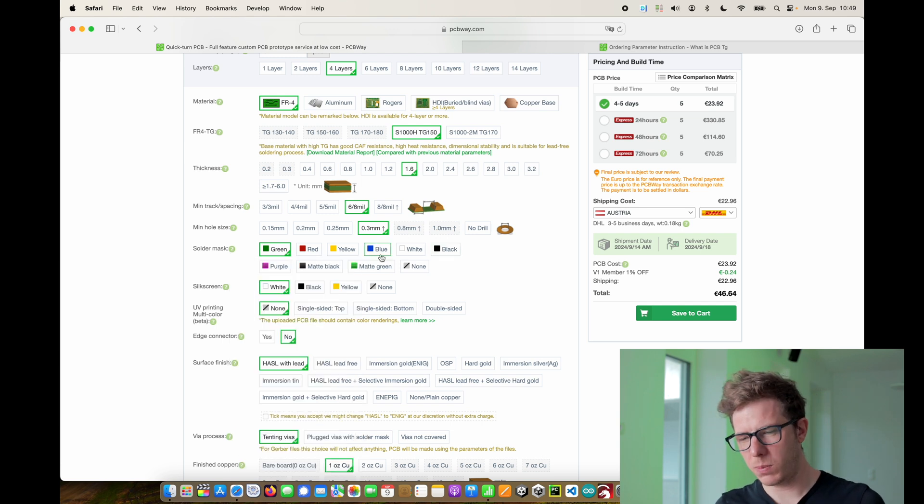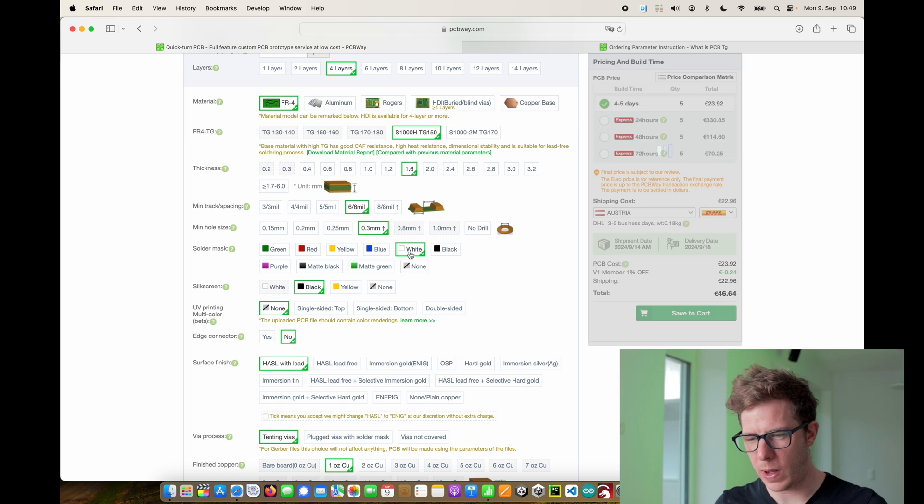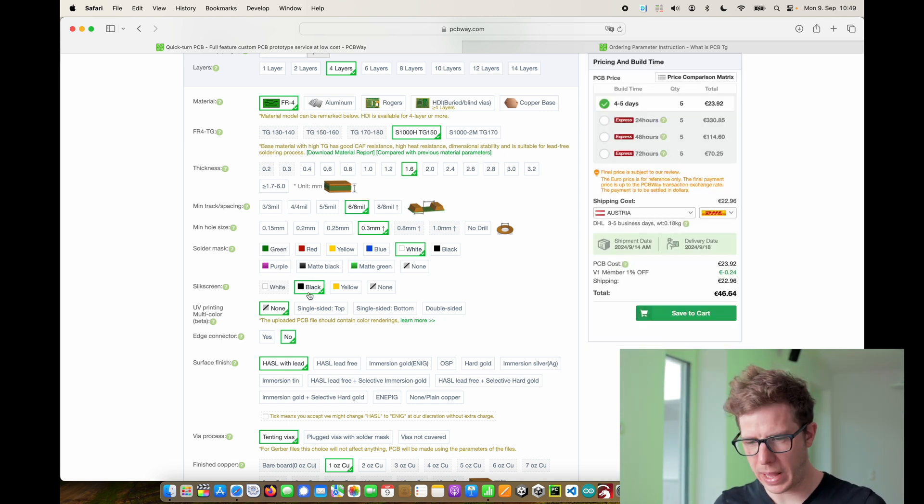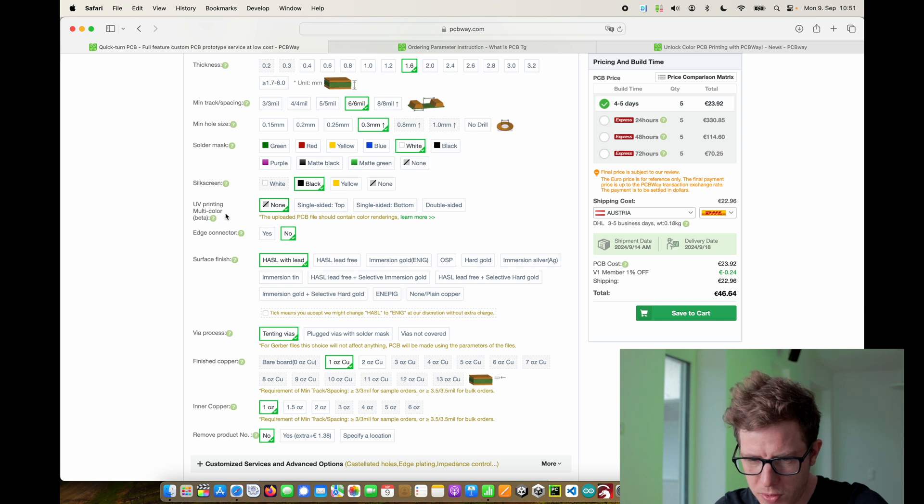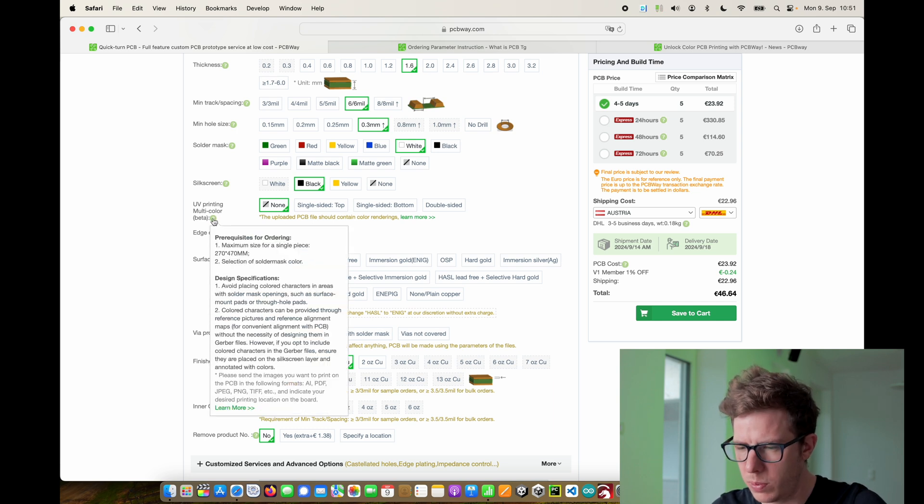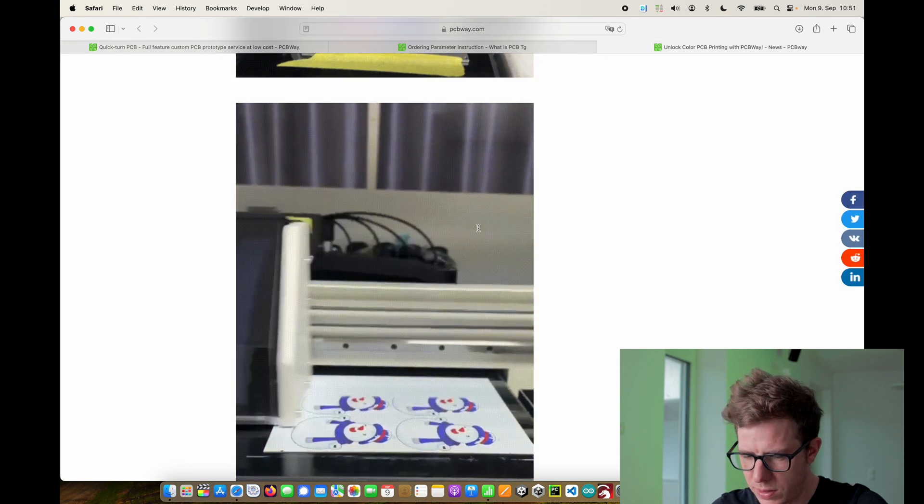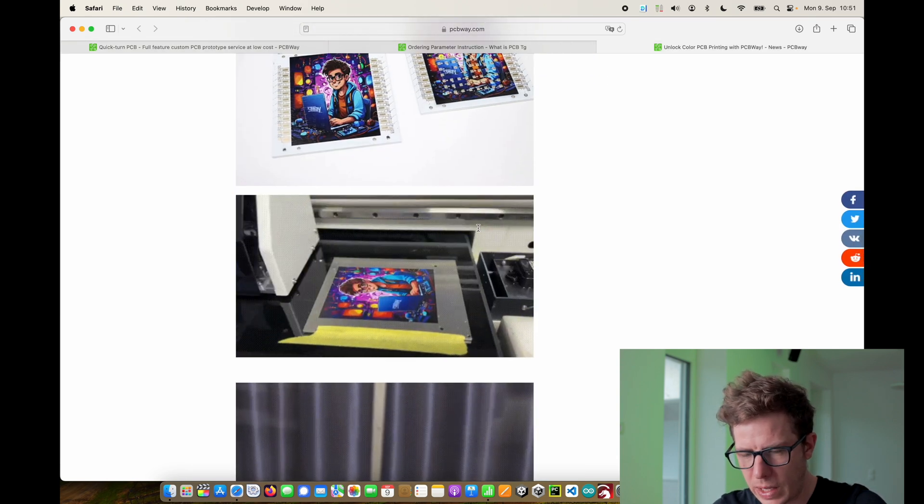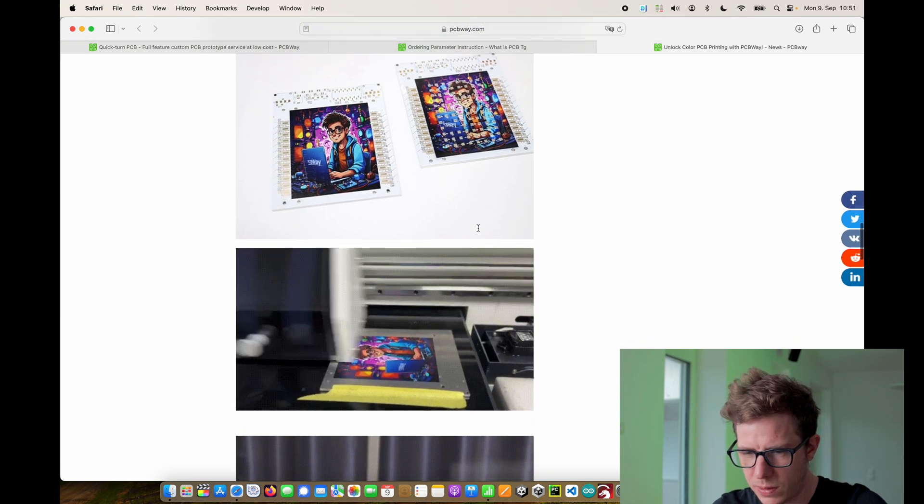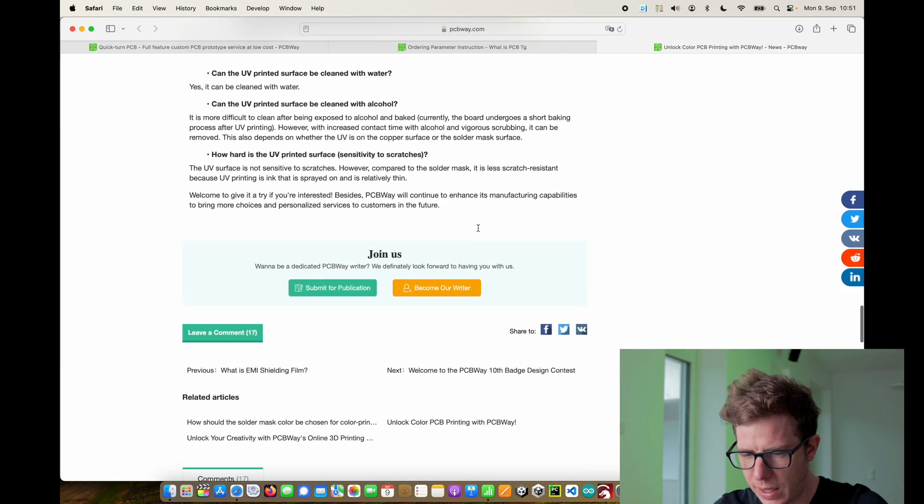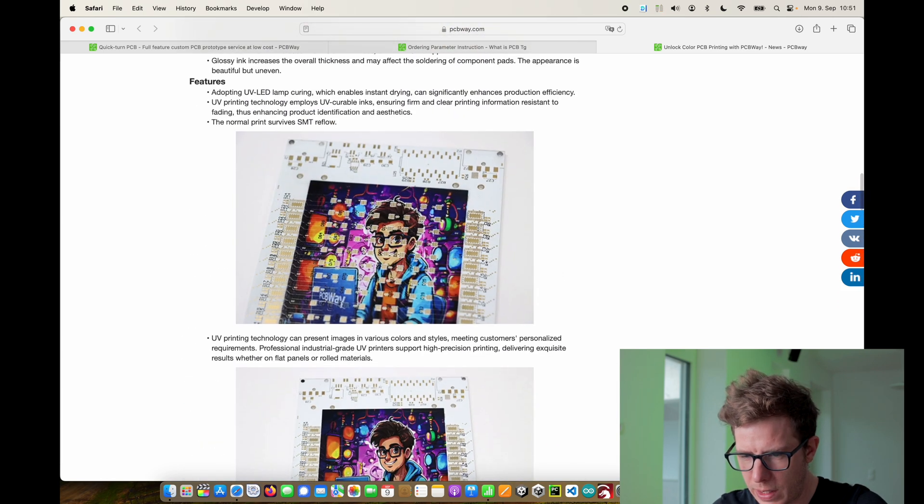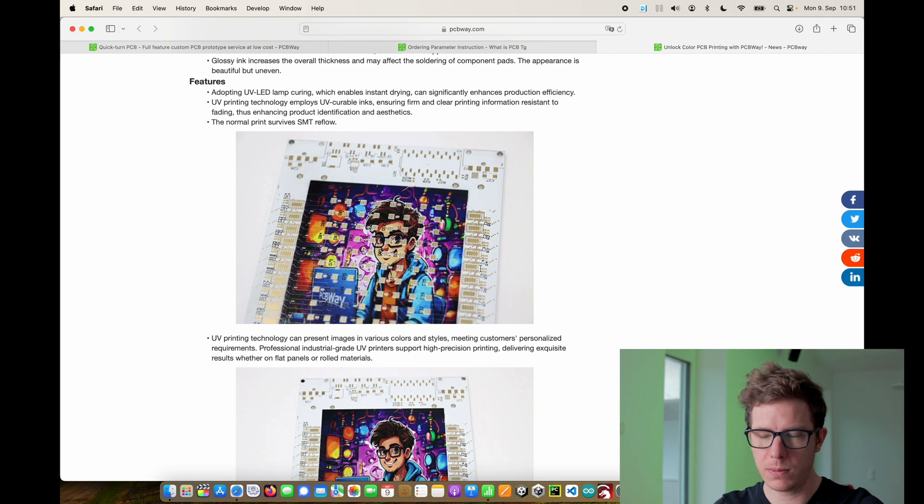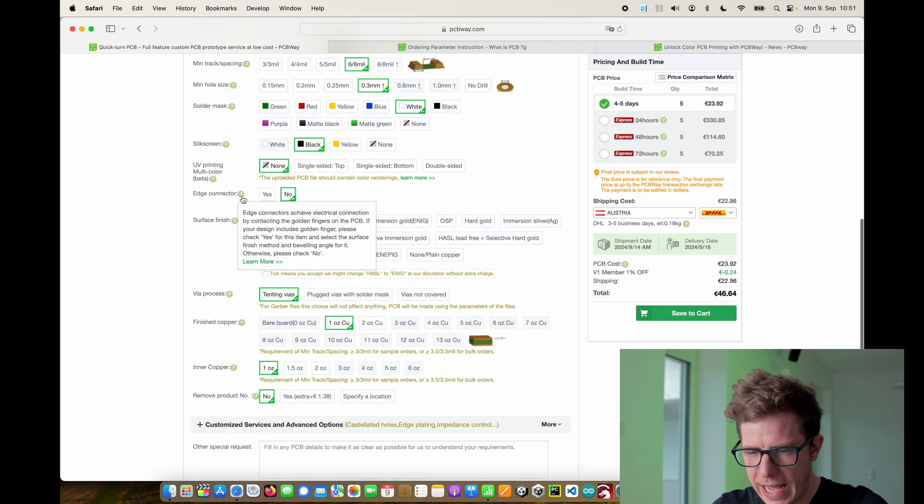Then the next thing is solder mask. This is nice. You can pick different colors. I will go with a white PCB and the black silk screen. Then you have the option to print something to the PCB which looks pretty nice. I never used it myself but you can do crazy designs. Like this one looks amazing. But yeah I'm not going to use it for this design. Edge connectors, you can create something like this if you want to. Well in this case I don't.